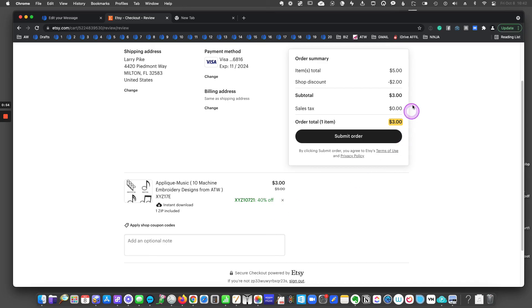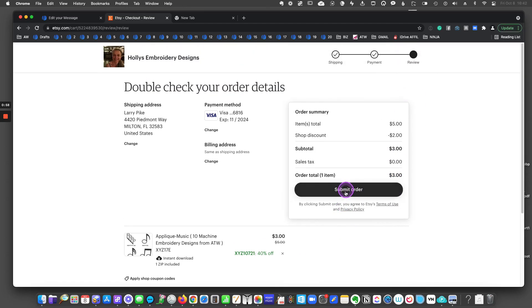And there it just took 40% off the order. Now I'm ready to go ahead and click submit order with the discount coupon in place.